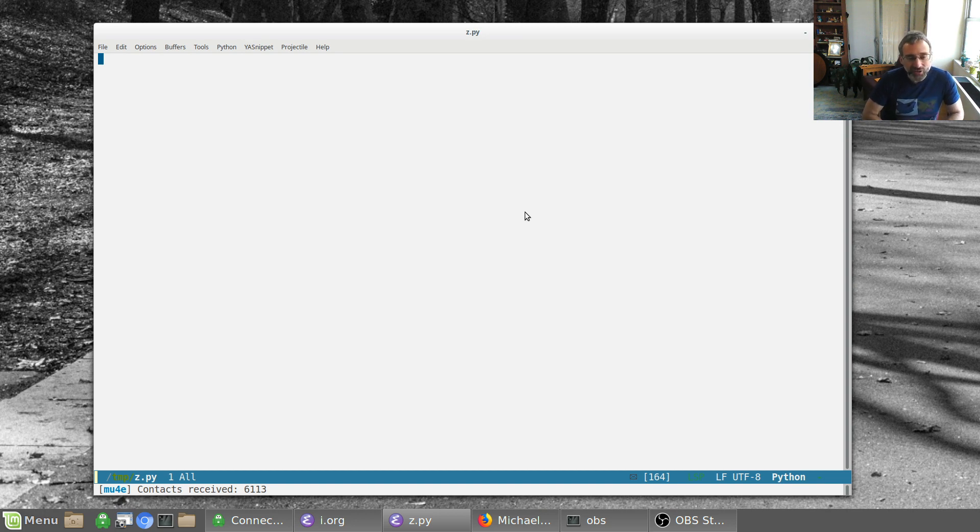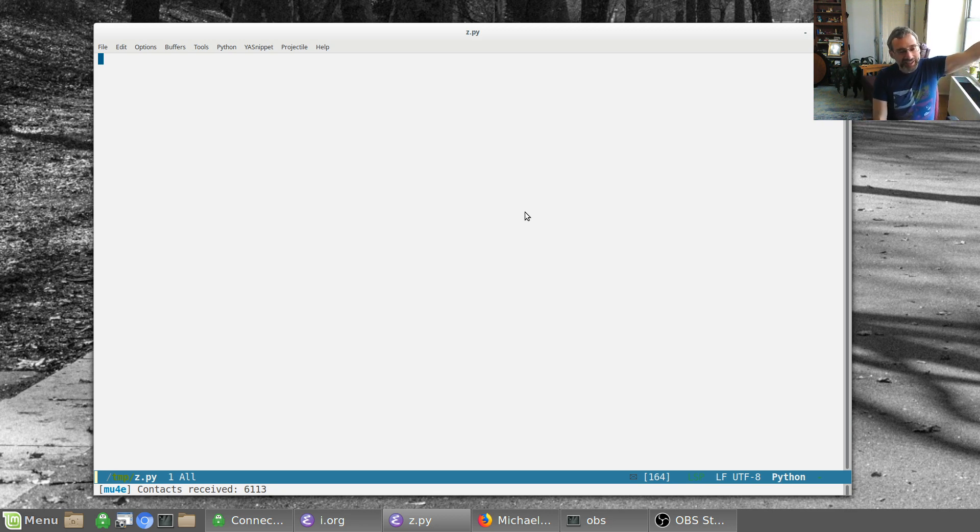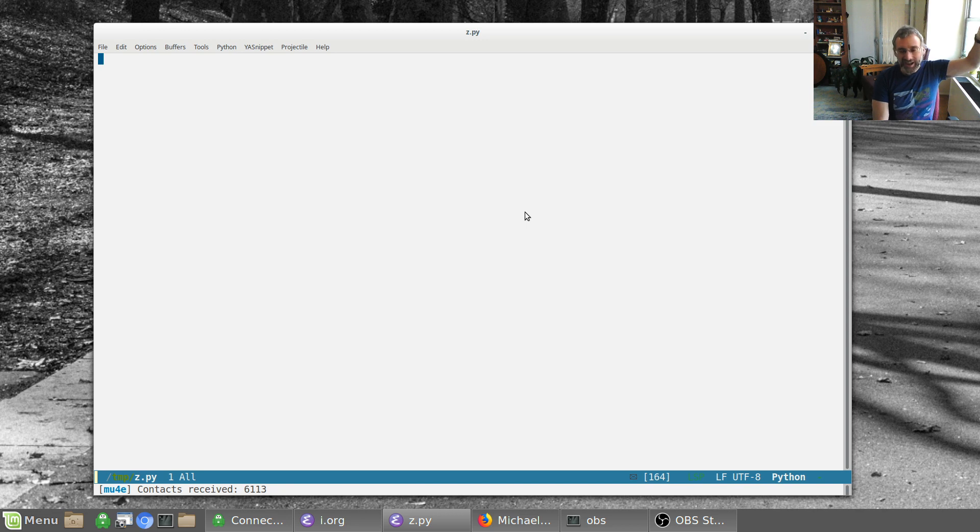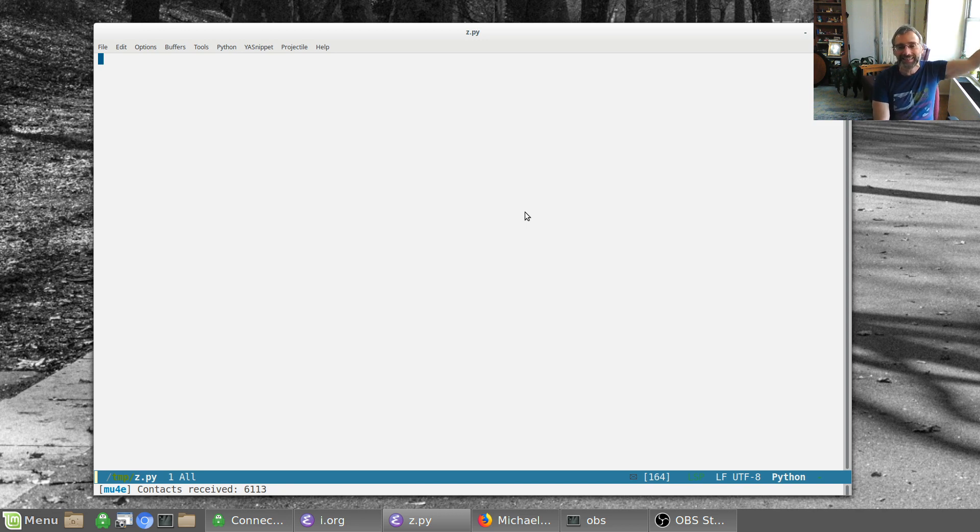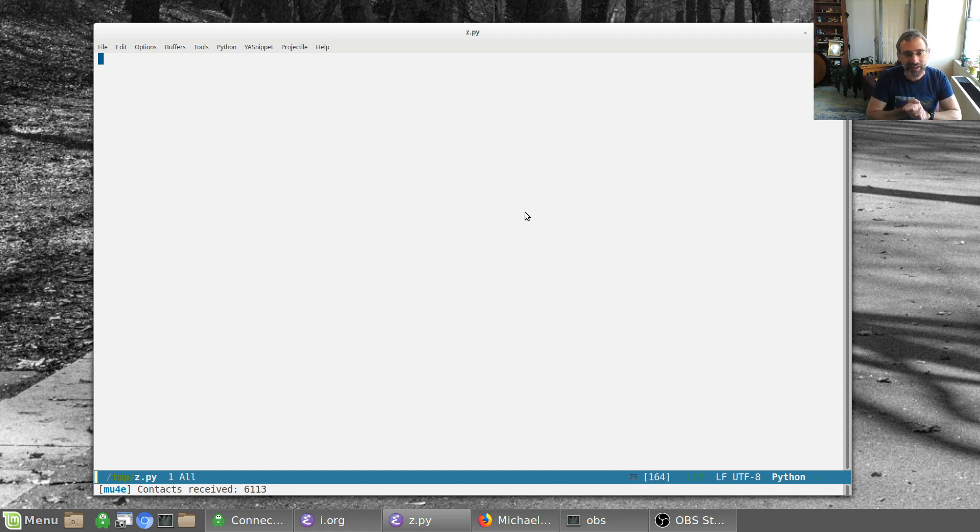What I'll sometimes do, I'll sometimes look at the MELPA package list and I'll look at the column which effectively is the last updated date. So I'll look at that in reverse to show the most recent stuff.